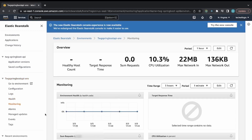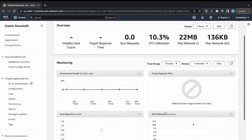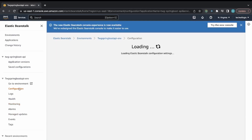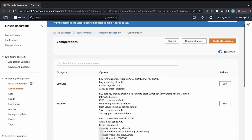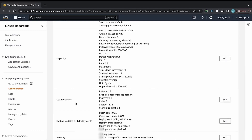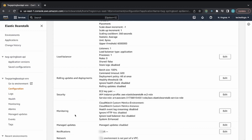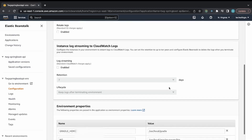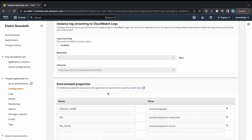There's monitoring showing inbound/outbound and CPU usage, and a Configuration section where you can adjust capacity, load balancer settings for multiple instances, security, monitoring notifications, VPC setup, and database. Under Software you can provide environment properties and inject environment variables into your application.